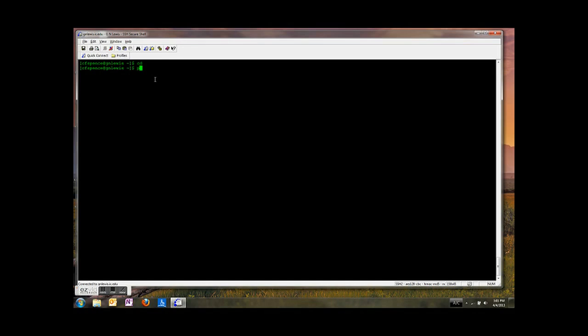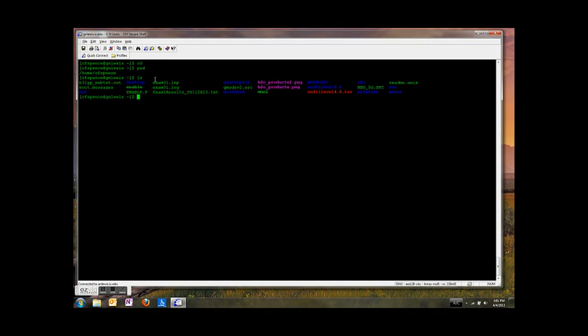Type cd, there we go. pwd, print working directory. Yep, there I am back home. Type ls, there are all my files.